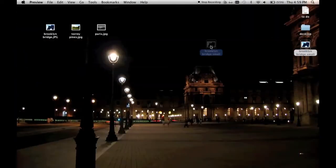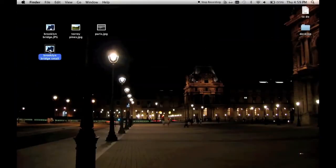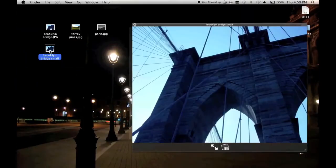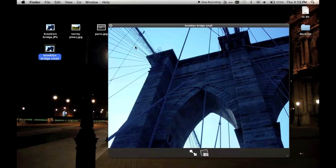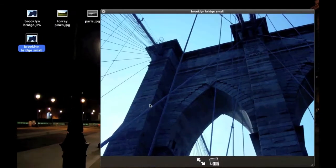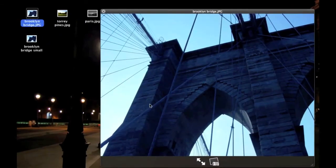I'm now shifting between the original file which is 1.3 megabytes and the small version we just made, just so you can see that there's hardly much of a difference at all in terms of image quality.